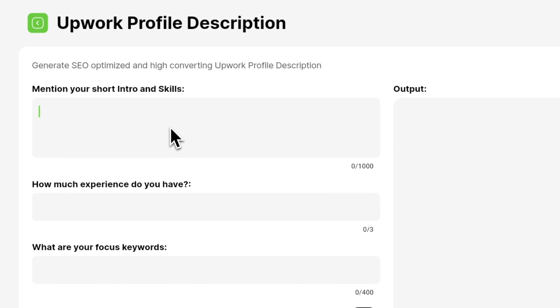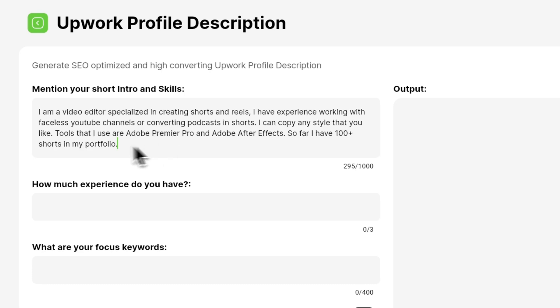So for example, if I am a video editor and I want to create a profile description using AI, then I will enter something like this. I am a video editor specialized in creating shorts and reels. I have experience working with faceless YouTube channels or converting podcasts into shorts. I can copy any style that you like. Tools I use are Adobe Premiere Pro and Adobe After Effects. So far I have 100 plus shorts in my portfolio.